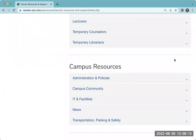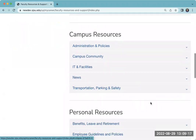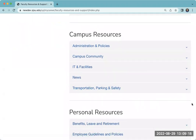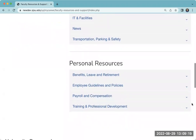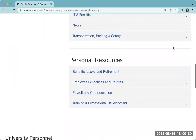Further down the page, you will find campus resources such as IT information, transportation and parking, and so forth. Finally, towards the bottom, you will find personal resources for your benefits, leave, retirement, various other information related to payroll, other employee guidelines, and so forth.